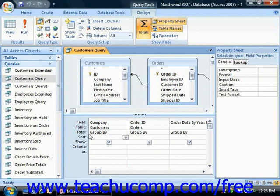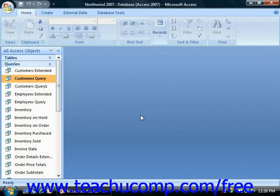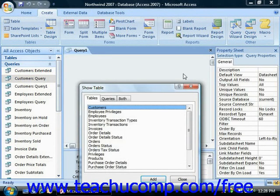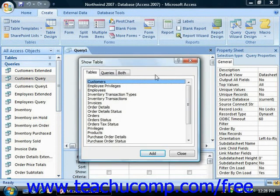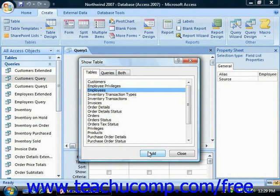To create a new query in Query Design View, click the Query Design button that appears in the Other group on the Create tab in the ribbon. Just as with the Relationships window which you used earlier, here you will have to add the table or tables that you need for the query into the Query Design View. You simply select the names of the tables that you wish to add, and then click the Add button to add them into the actual query. When you're finished, click the Close button in the Show Table dialog box.